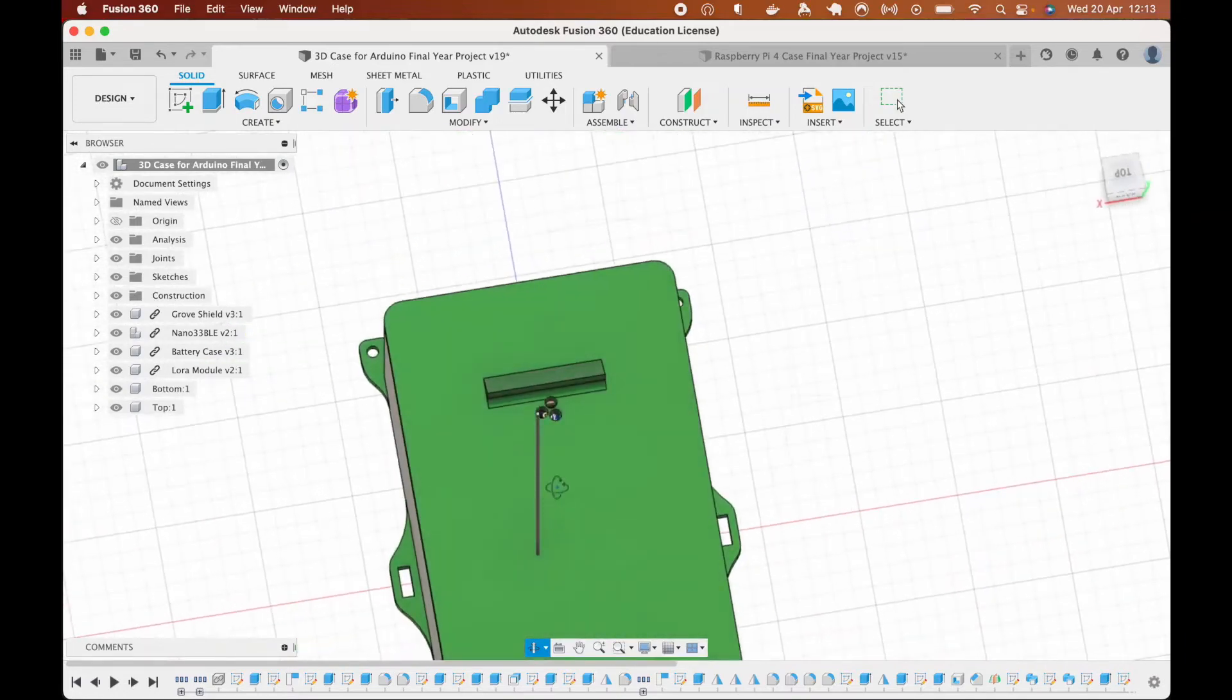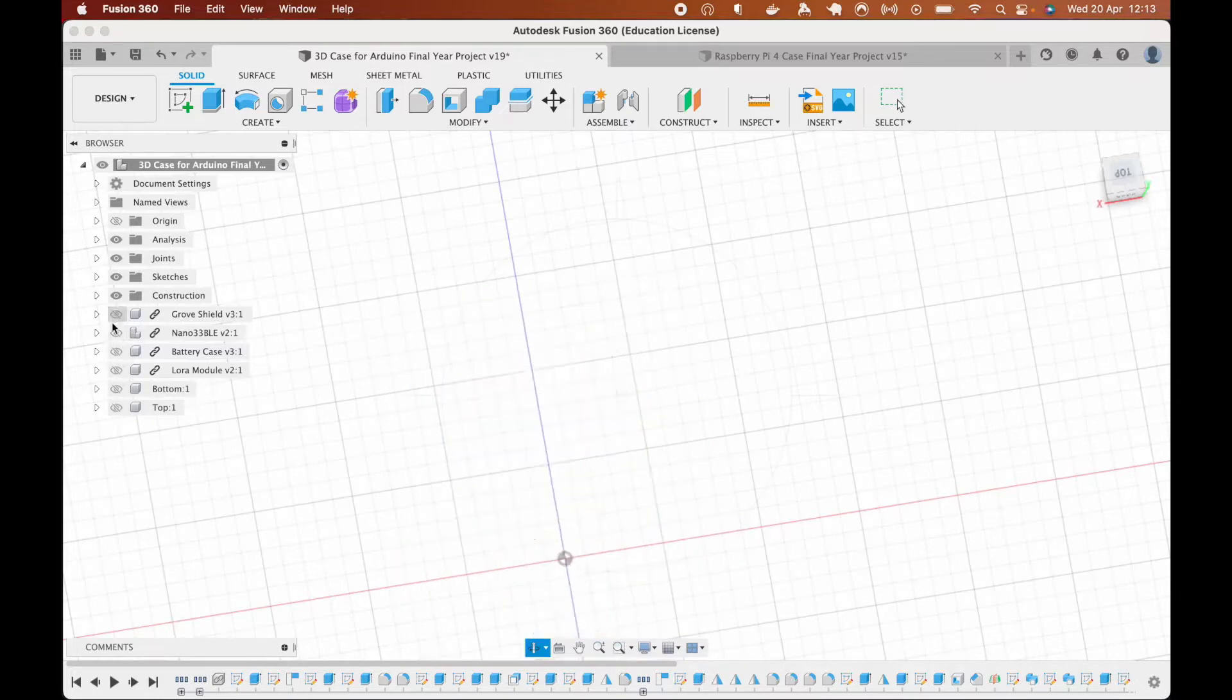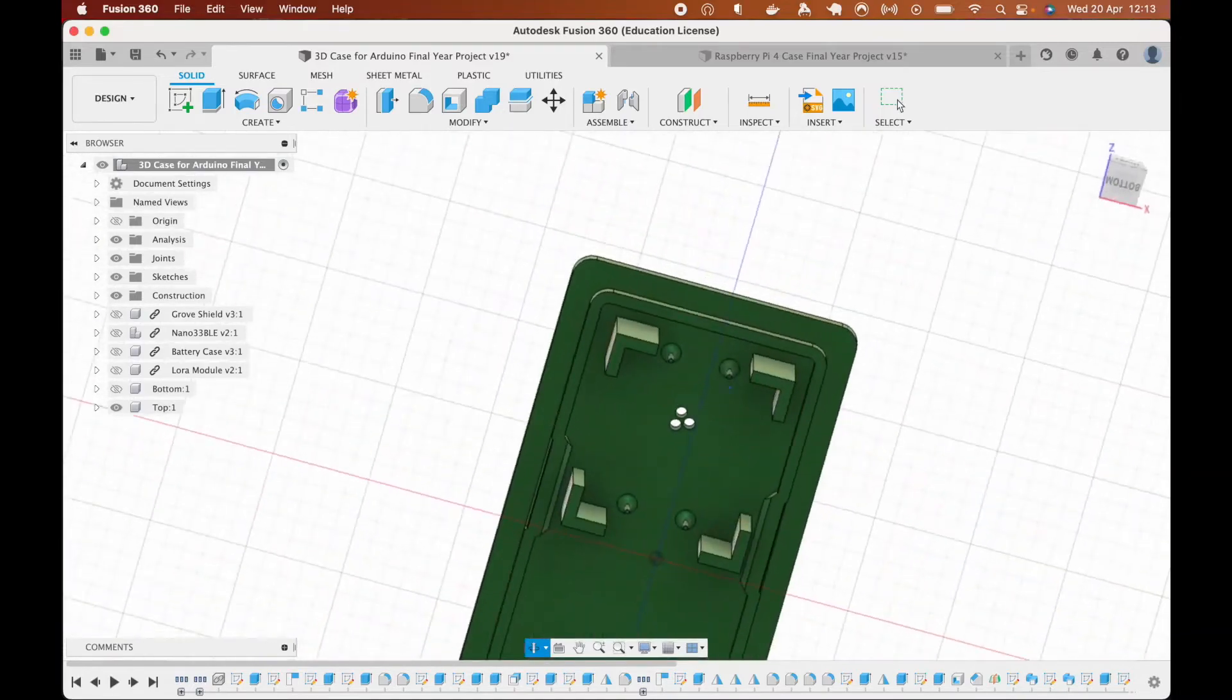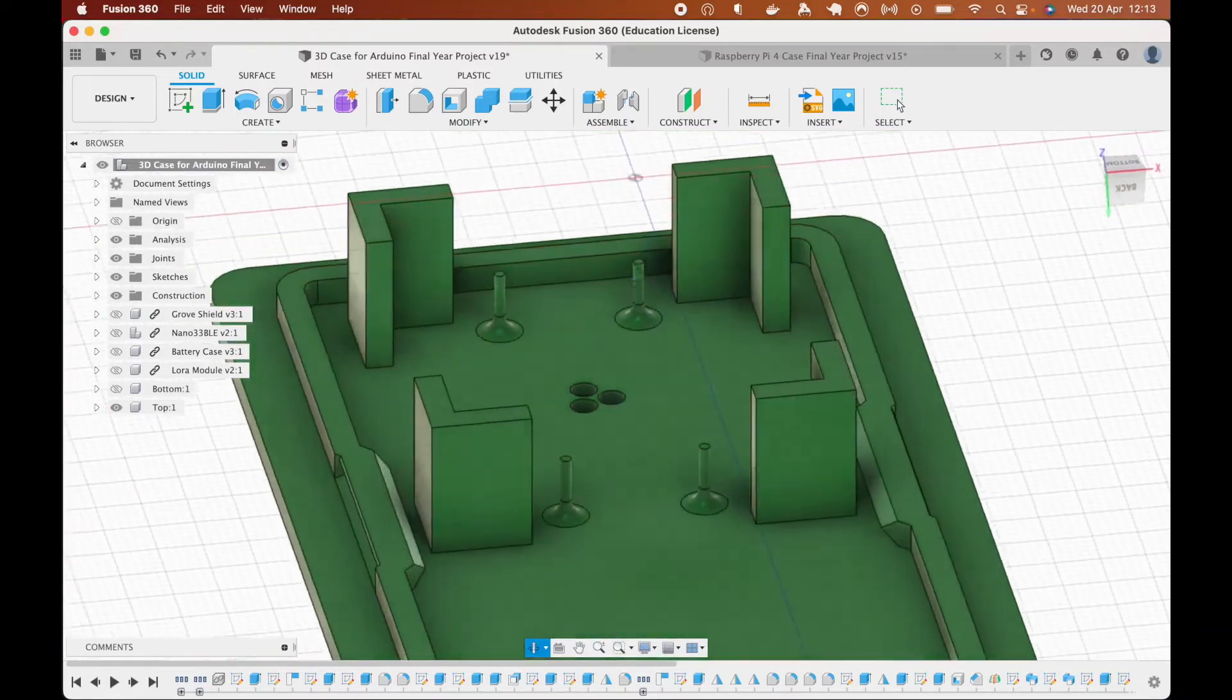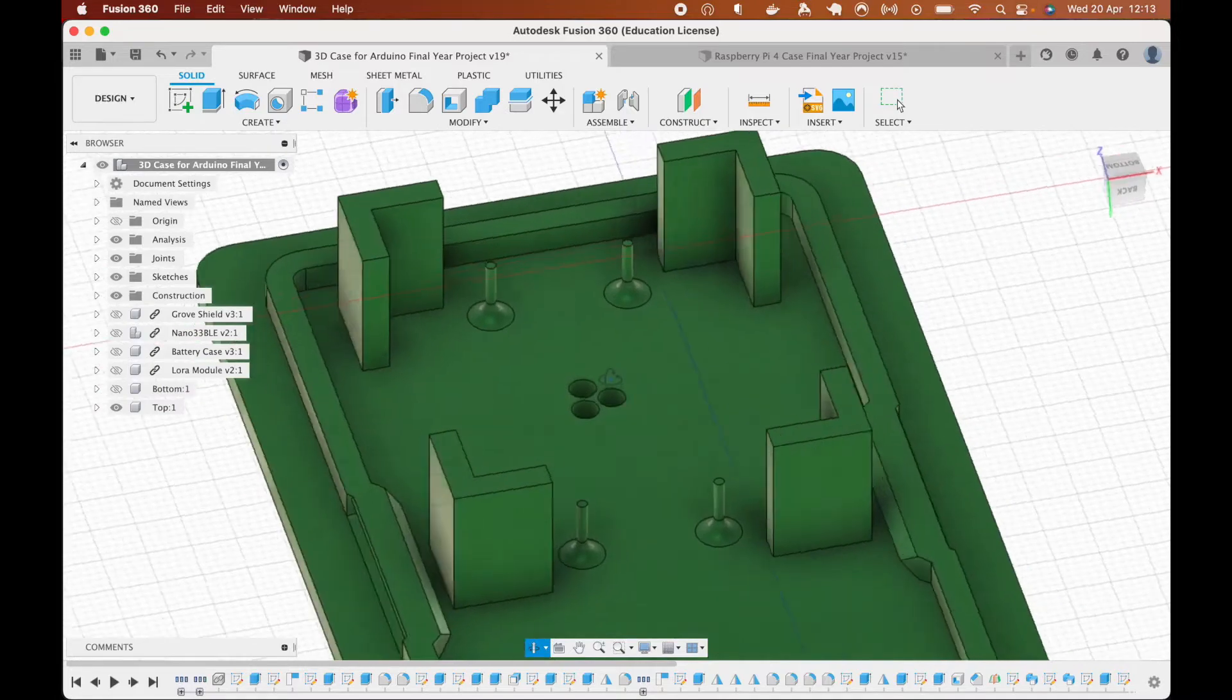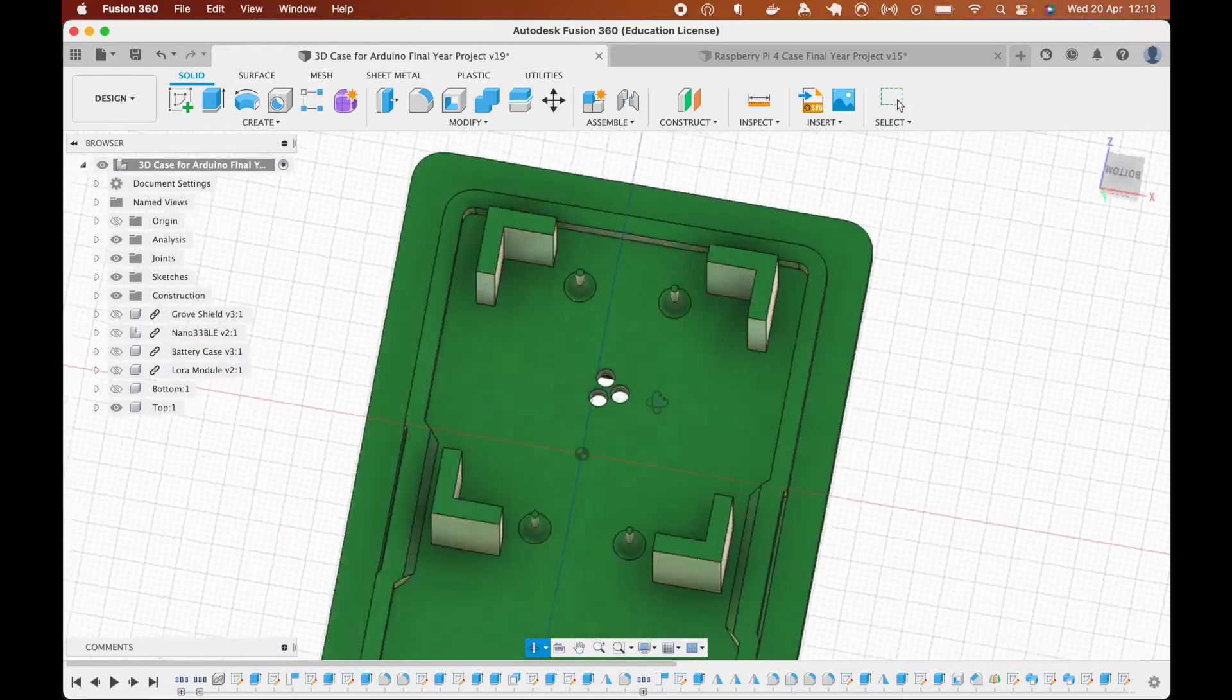And also the top bit is going to be slightly different. As Arduino doesn't have screw holes, we'll use those walls, those four walls and four pillars to make sure the Arduino doesn't move and stays in place.